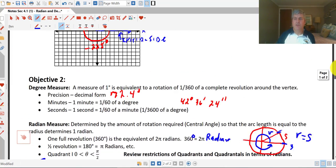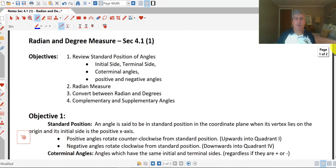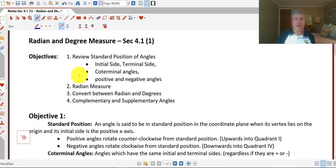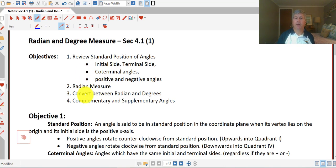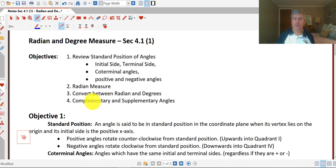So there's a little introduction to trigonometry. We've taken a look at radian and degree measure, standard position of angles, coterminal angles, and complementary and supplementary angles. We'll get some more practice with this when I see you in class.